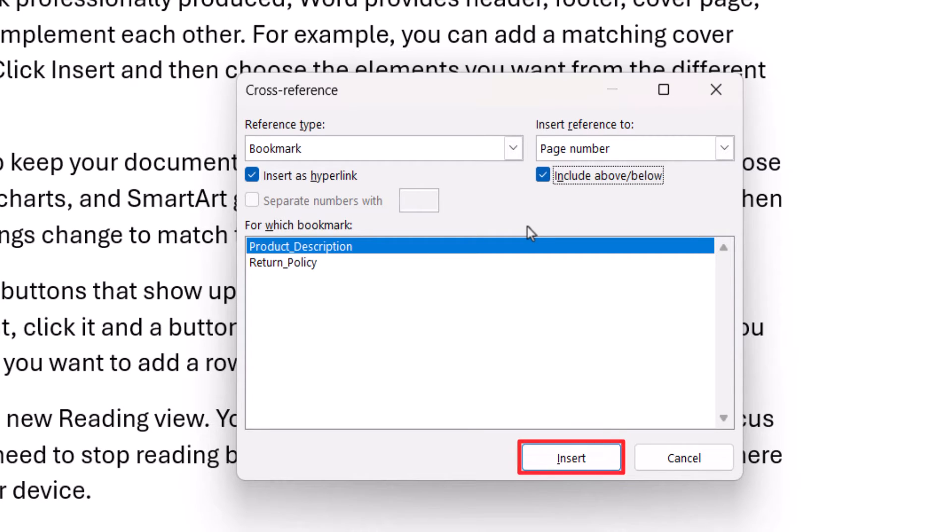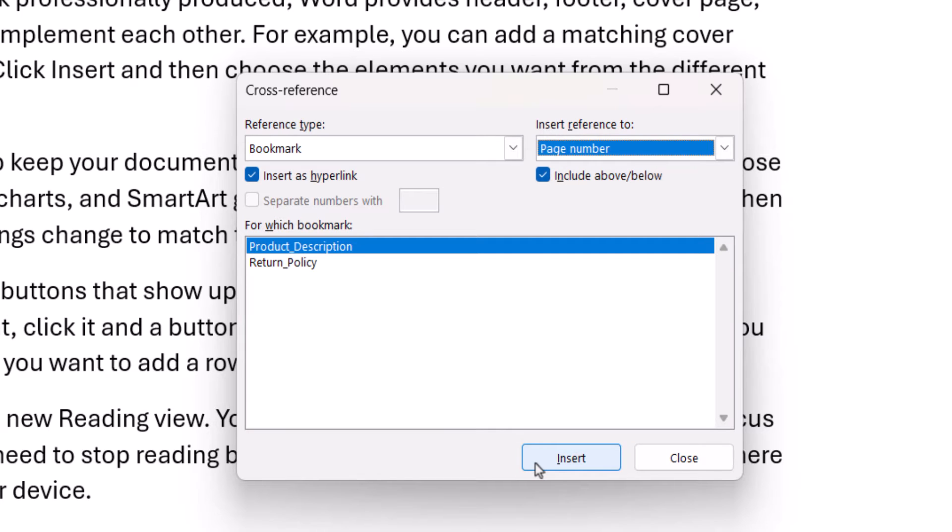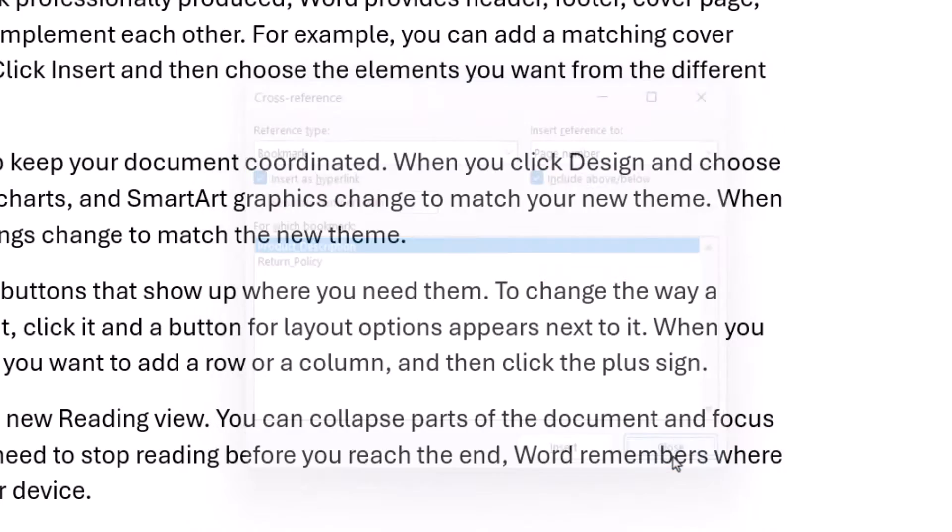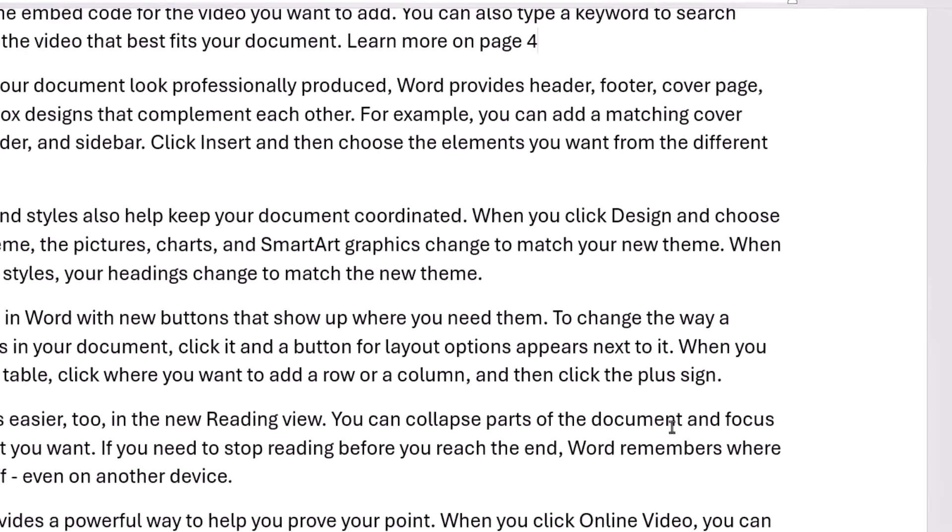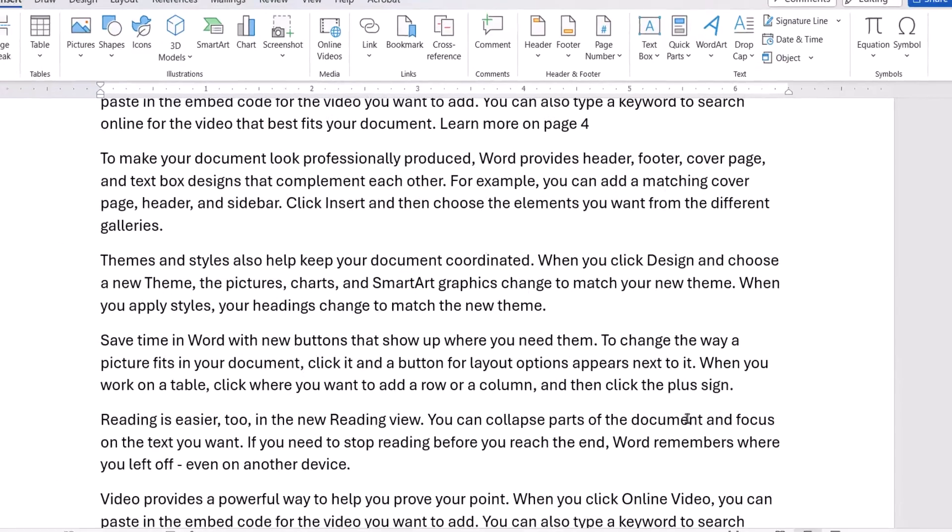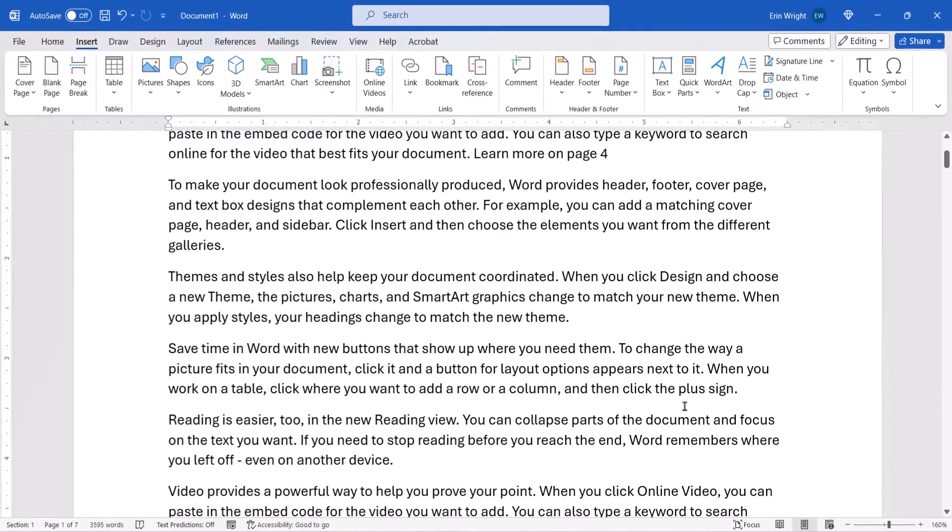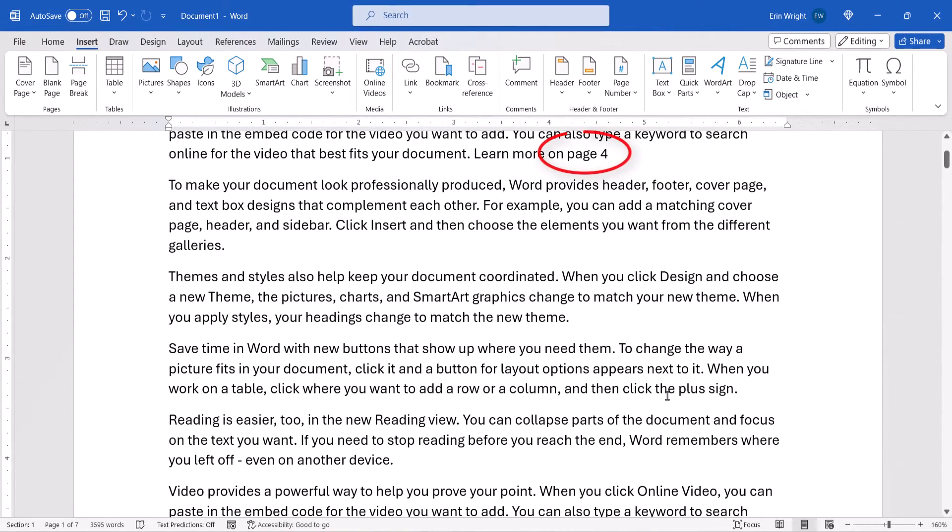Next, select the Insert button. You can now move your cursor and insert additional cross-references, or select the Close button. Your cross-reference should now be inserted using the same formatting as the surrounding text.